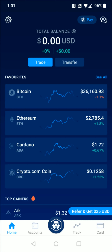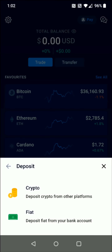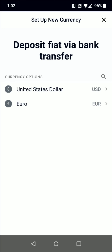From the homepage, we want to click where it says Transfer, and then click where it says Deposit. Then we're going to click the fiat option where it says deposit fiat from your bank account. It says you first have to set up a fiat currency wallet before you can deposit.